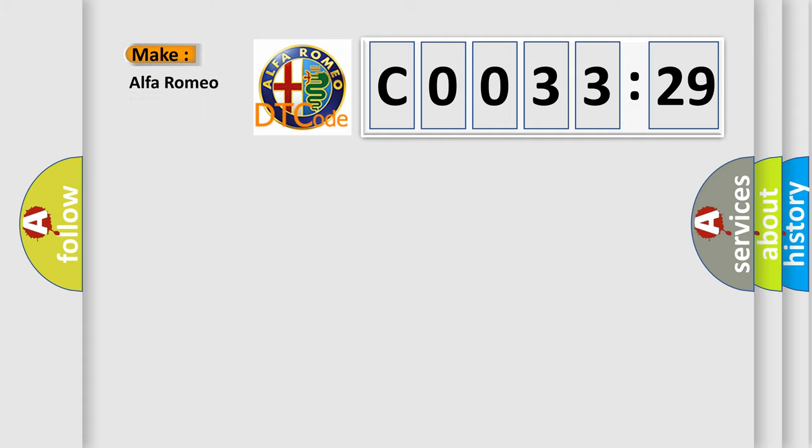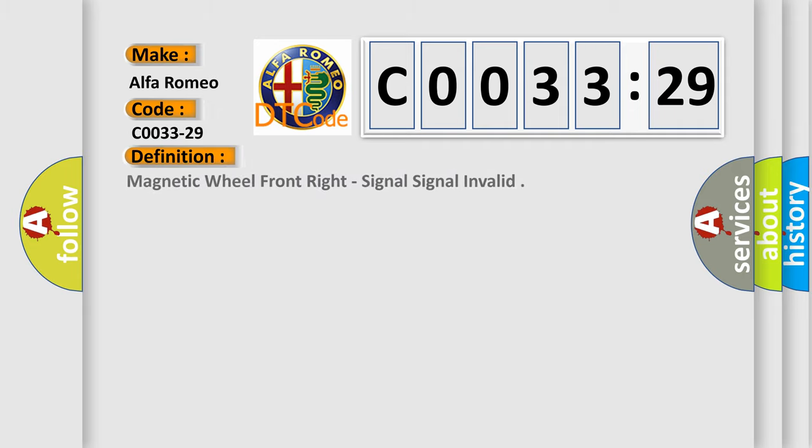So, what does the diagnostic trouble code C0033-29 interpret specifically for Alfa Romeo? The basic definition is: